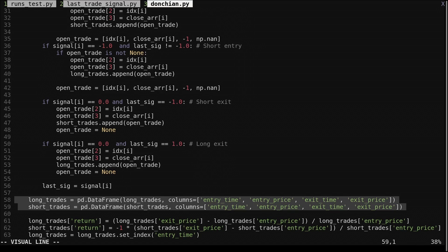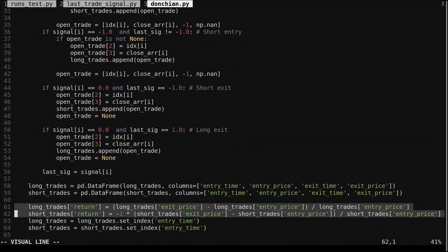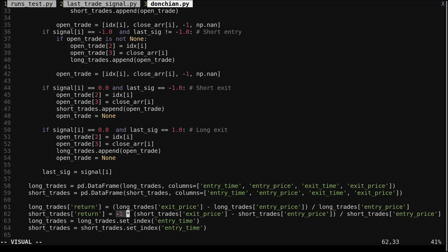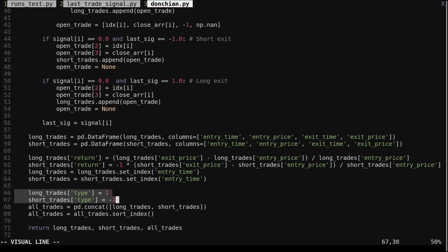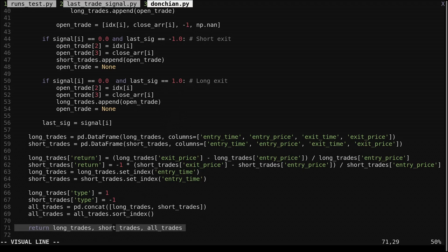We convert these lists to Pandas data frames, then compute the percentage return from the entry and exit prices. We flip the signs of the short trade returns so they are positive when the short trade won. I add an additional column type to the long trades and short trades — one for long and negative one for shorts. Then we create a third data frame, all trades, combining the long trades and short trades together. Then we return all three data frames. With this function you can analyze the long trades, short trades, and combined trades of a signal.